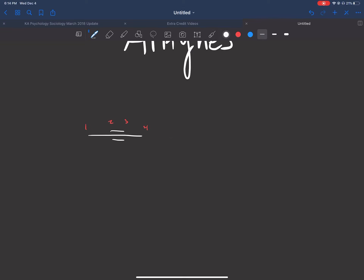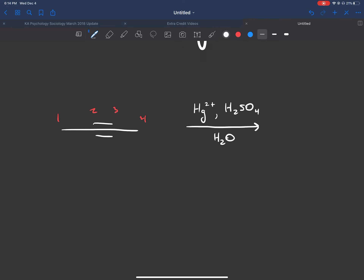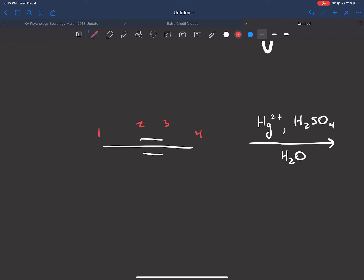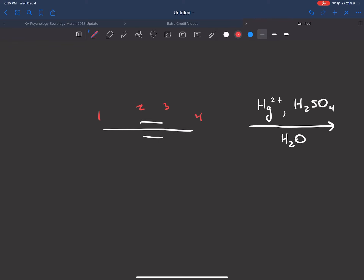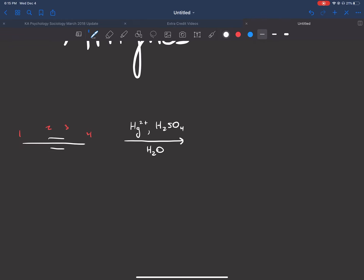We're going to cover the oxymercuration of alkynes first. The reagents are Hg2+, H2SO4, over H2O. In this case you don't need to do a separate step one and step two like with oxymercuration of alkenes. This is going to add an alcohol to the more substituted carbon of the triple bond. Here carbons two and three are equally substituted, so we can pick either one. It doesn't really matter because this is a symmetrical alkyne — that can matter when we get to terminal alkynes.